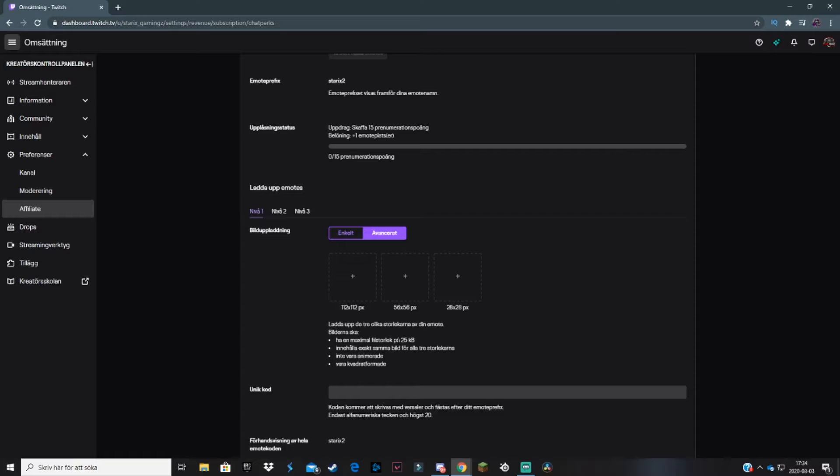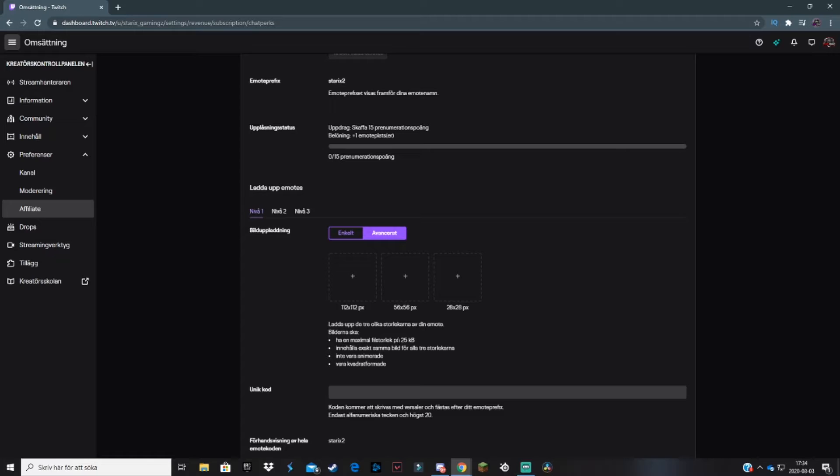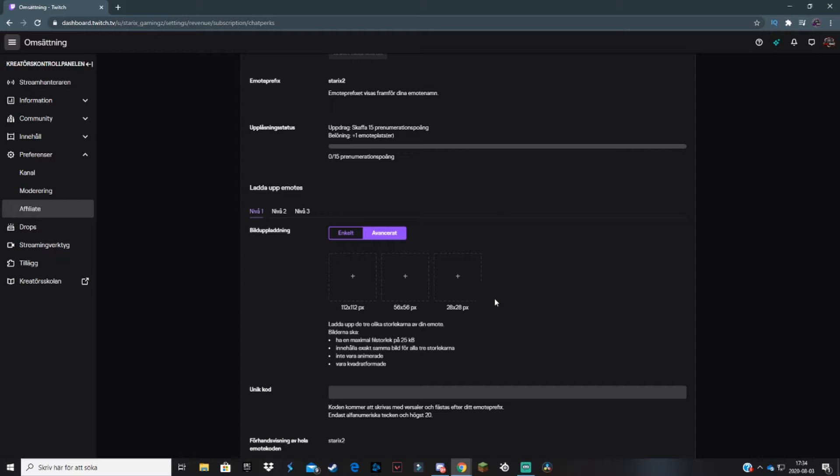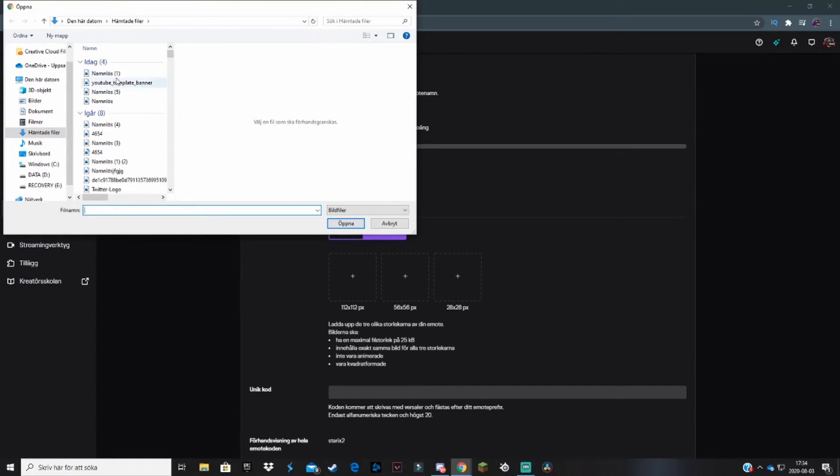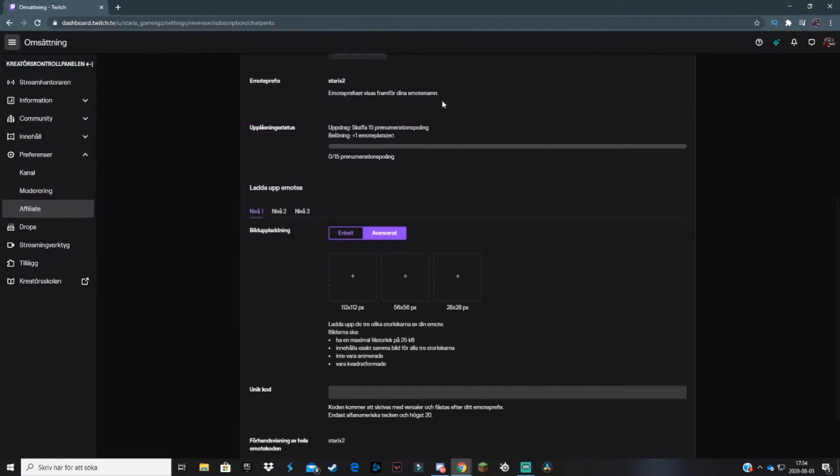If you do use advanced for some reason, you can change the sizes for your emotes in your picture editing software or maybe a website that you think is safe. I can leave a link to one in the description. You upload your 28 by 28, then the 56, then the 112.